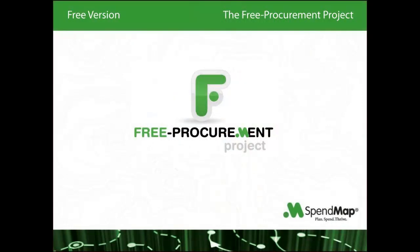That said, we're the first that we know of to offer a totally free e-procurement system, so if you need a little reassurance that it's not some kind of gimmick or something, that's totally understandable.